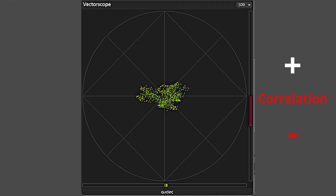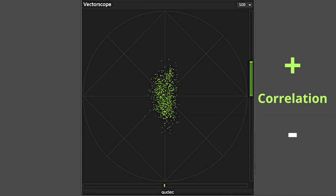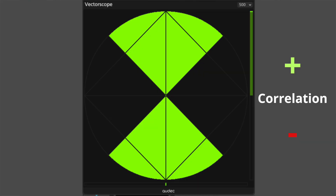The vectorscope can help us identify these volume differences between mid and sides, so we don't need to manually check the volume of mono and side on everything. When the sides are louder than the mid, the vectorscope shows this for us. And when we have the mono louder, the vectorscope also shows this. We need to keep our sound in that positive area to be mono compatible.